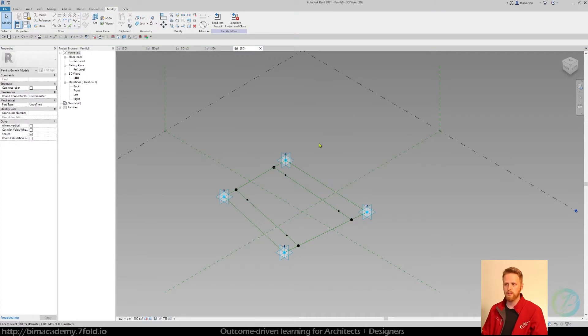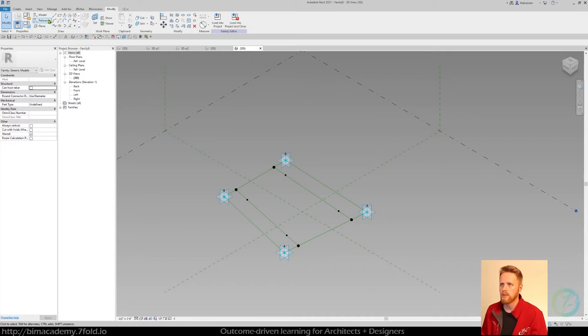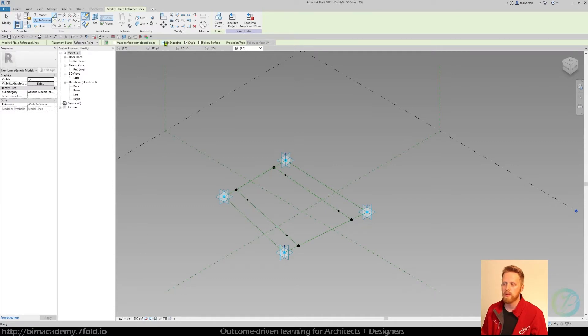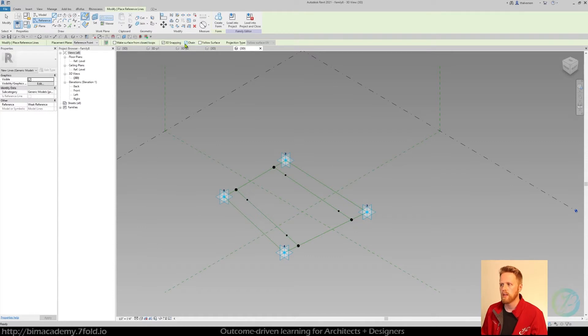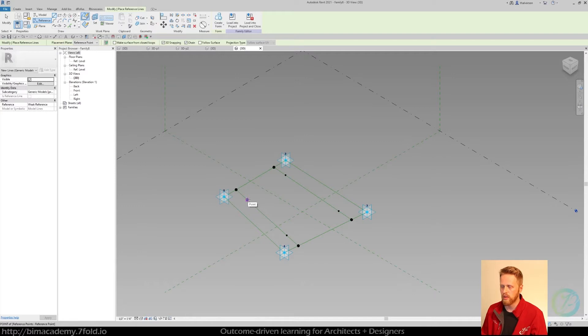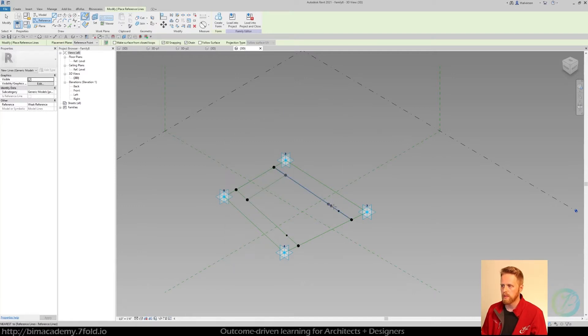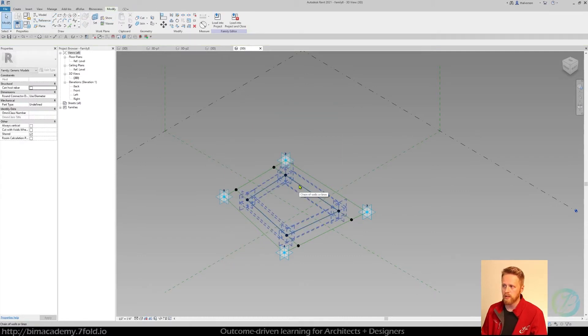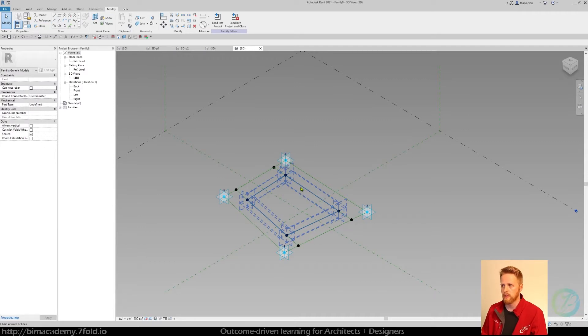So if I'm at this point right here, you can basically just do reference line and go over here and say 3D snapping, make sure that's turned on and chain is checked on. And now I can basically just snap to these inner points here, and I have to make sure I've got that kind of circle with the crosshairs. And if I do that and snap to these points, it's going to create an inner set of reference lines.